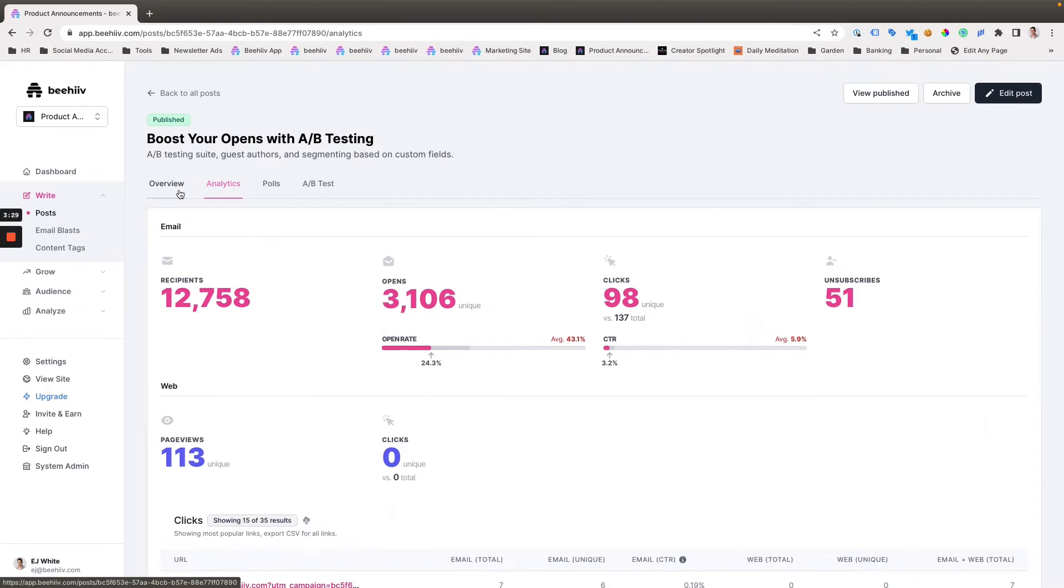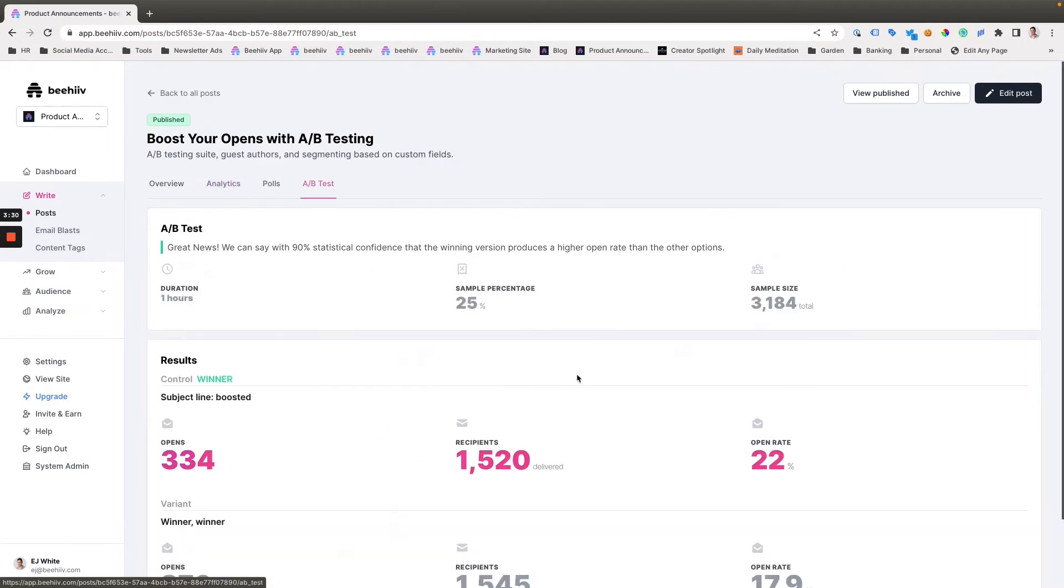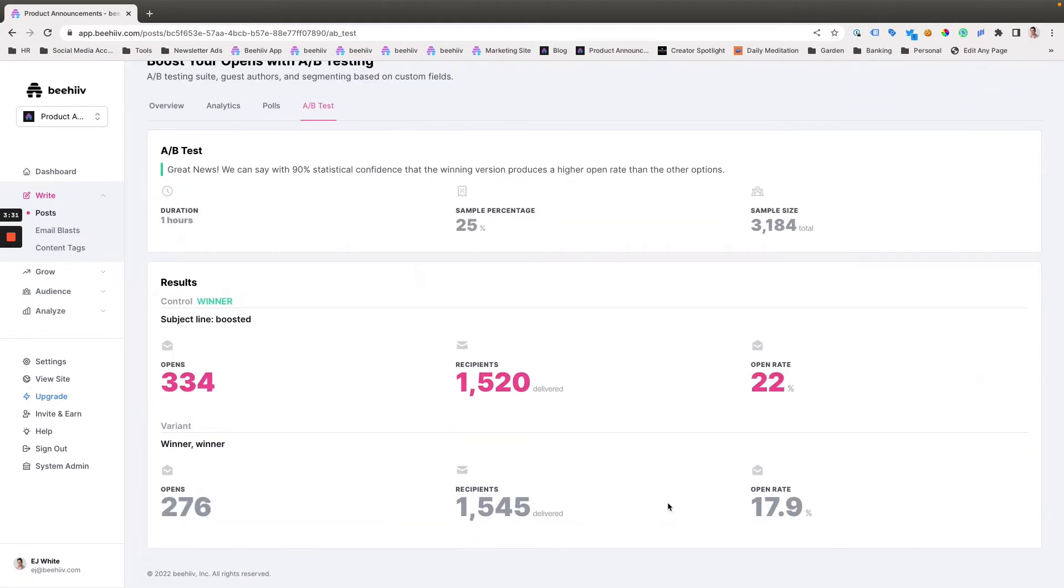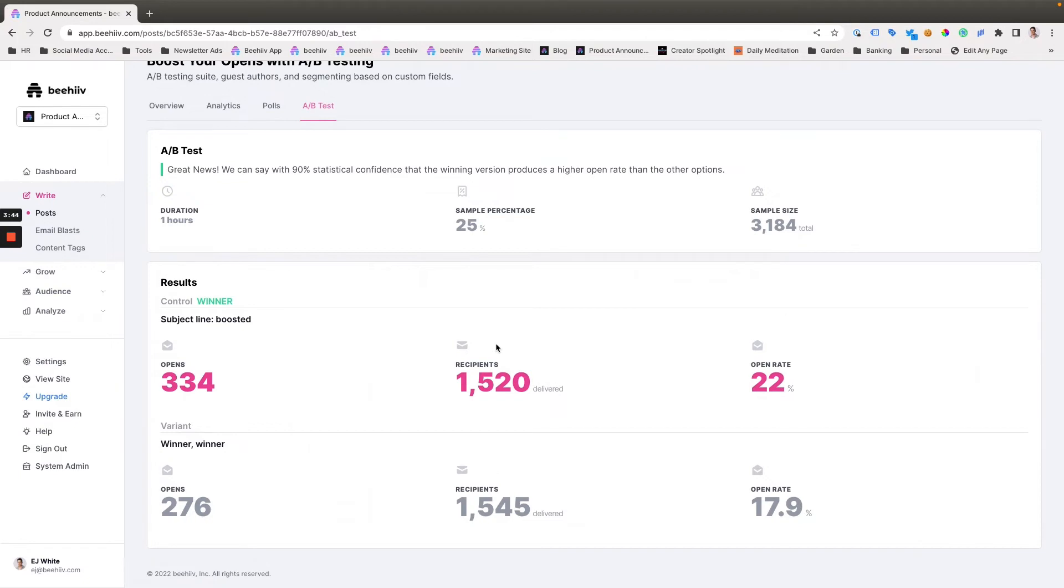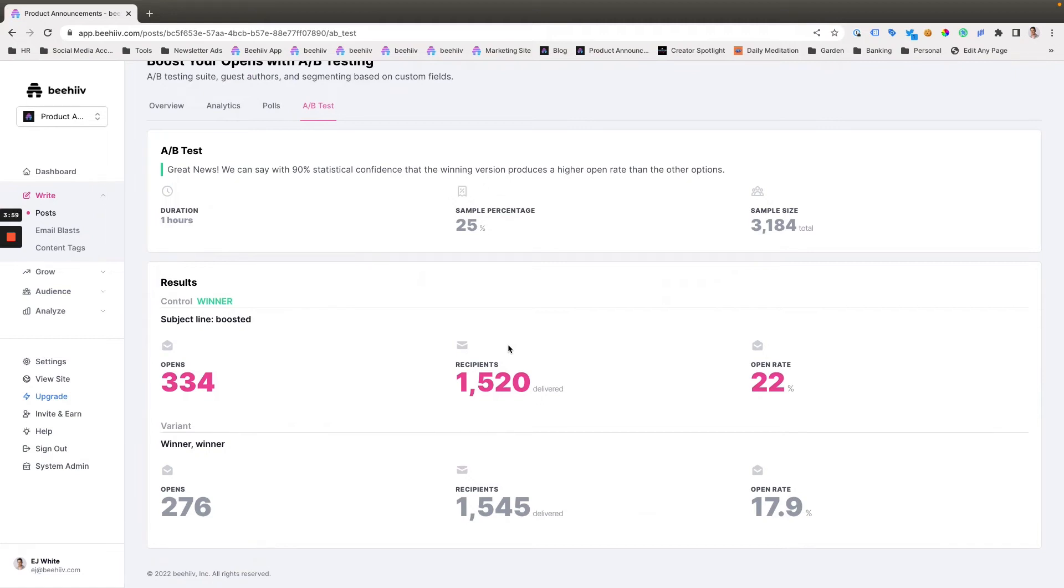When you run a test, obviously, this isn't going to have that long 24-hour period for everyone to open the email. So when you run these tests, you should expect to have a slightly lower open rate than your overall list for the test period. But we chose the three-hour time period as the default because that's when we're going to have the largest bulk of users open. And then, of course, the rest of the opens come throughout the day. So that's totally normal.